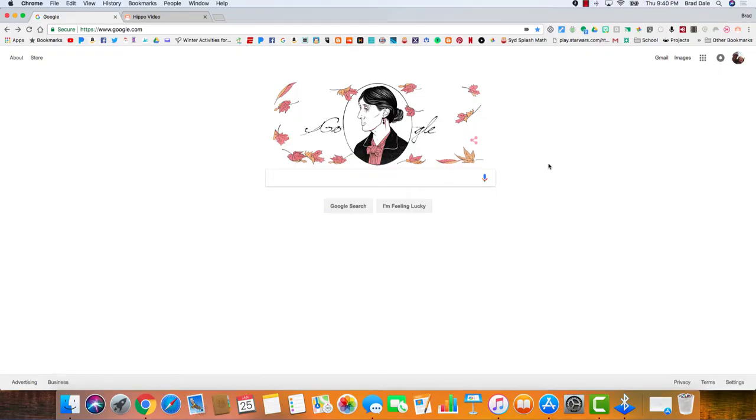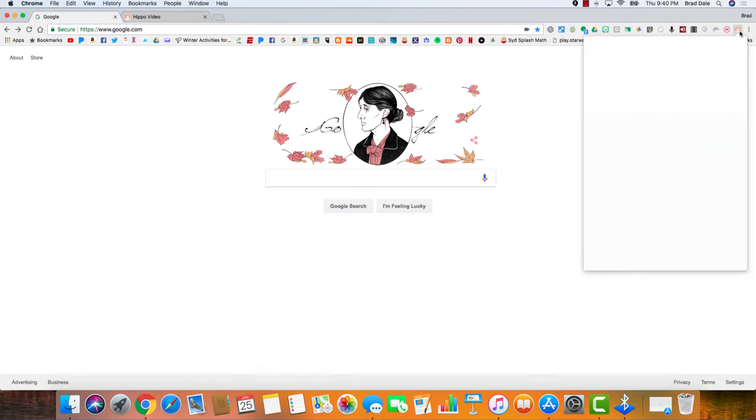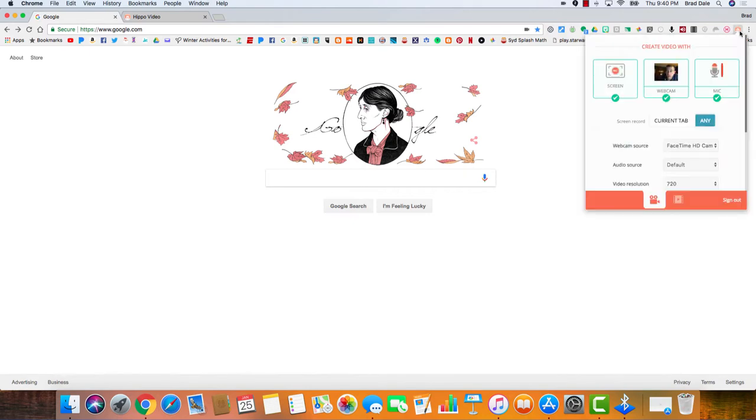Hi everyone, this is Brad. Today we're taking a look at the Google Chrome extension Hippo Video. When you select Hippo Video, you're gonna see the webcam right away, you're gonna see the screen here and the mic.